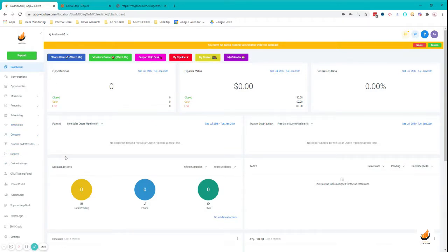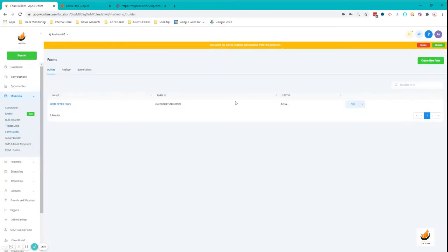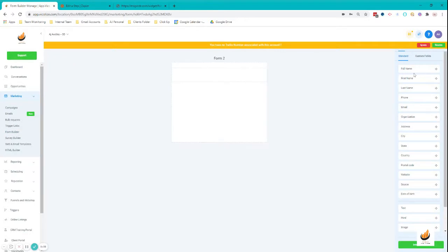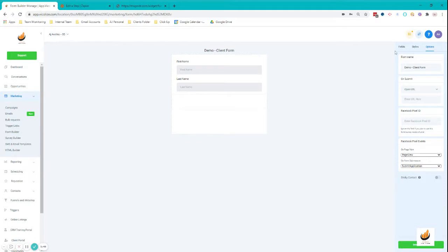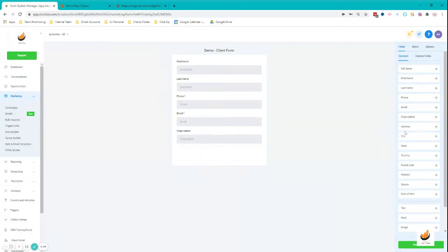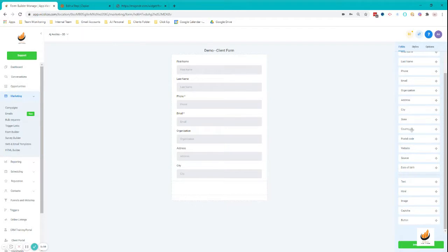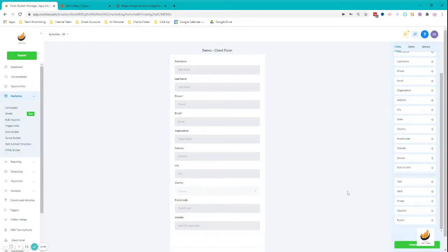You're going to get their information to set up their account. I'm going to go to Marketing and create a form. Create a new form. I'm going to do first name, last name. I'm just going to rename this form Demo Live Form. You can name it whatever you want, but for demo purposes I'm going to do this. Phone, email, organization, address, city.